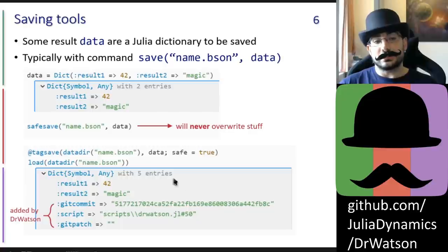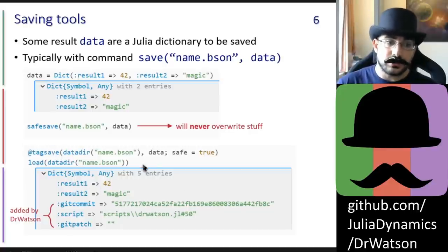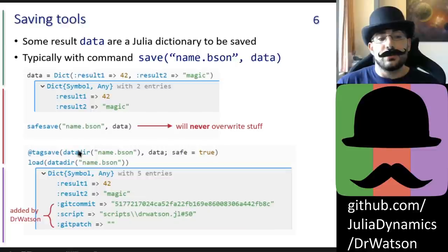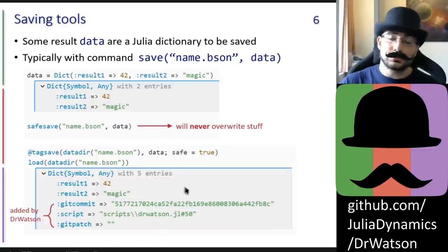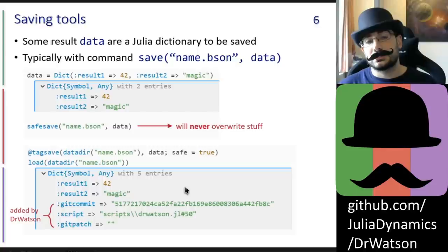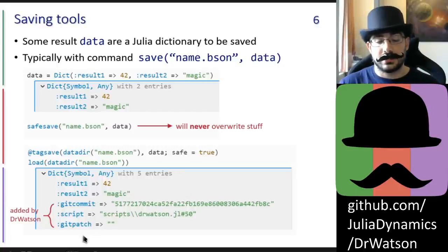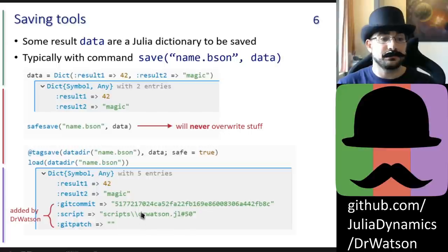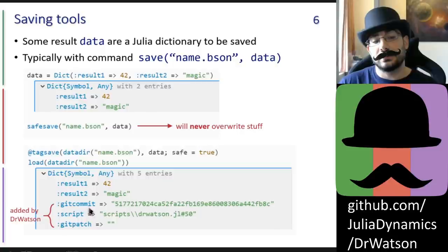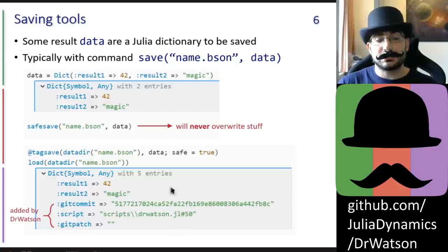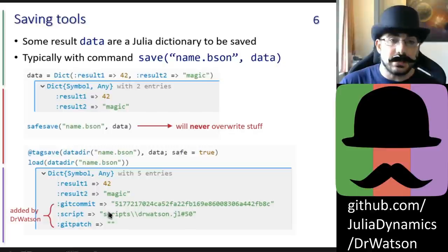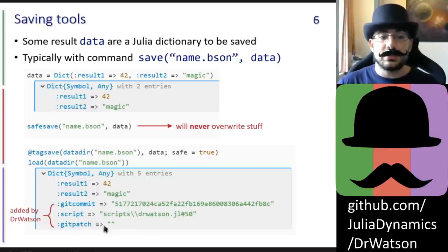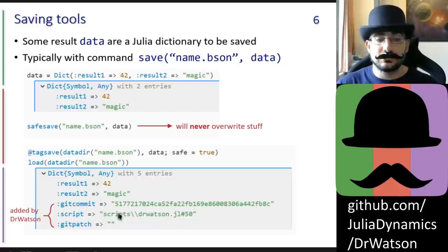Something a bit more advanced is the tagsave functionality and macro. When you save something with this function, Dr. Watson will automatically add to the saved dictionary some git-related entries for reproducibility. Once you load the file saved with tagsave, you have the field for the git commit, which is the current git commit; the script, which is the script that used this macro; the exact line of code that used this macro; and if your repository had uncommitted changes, the diff of those uncommitted changes would be shown in that field.